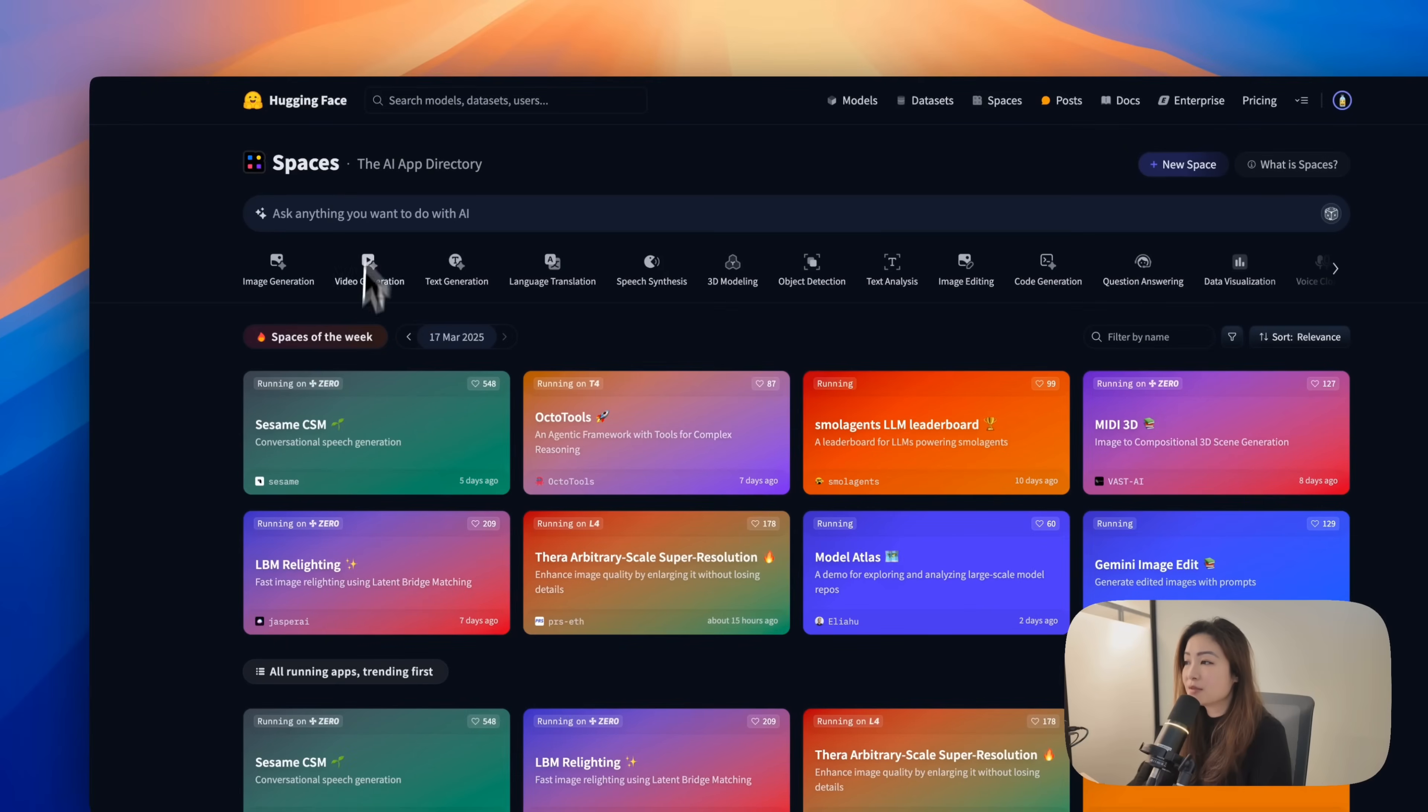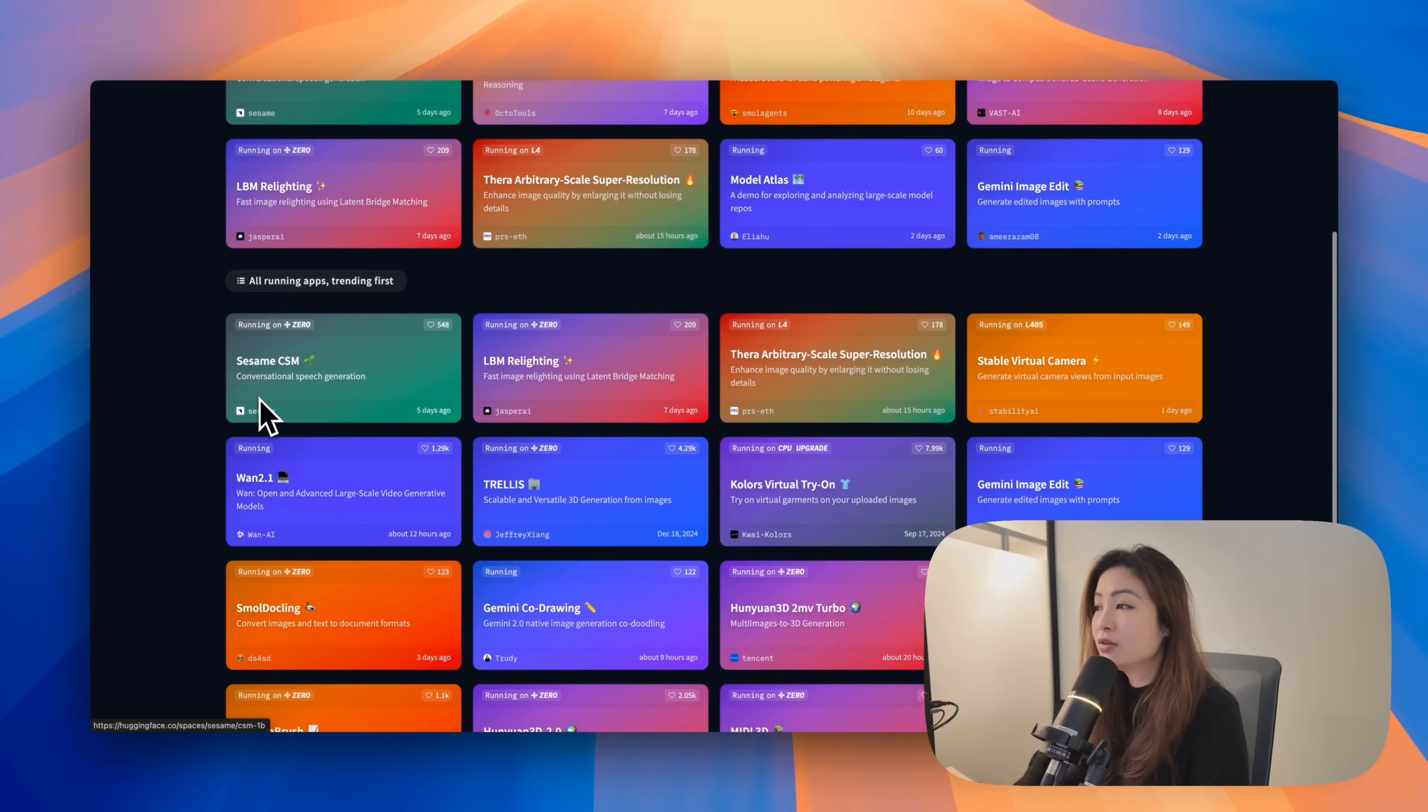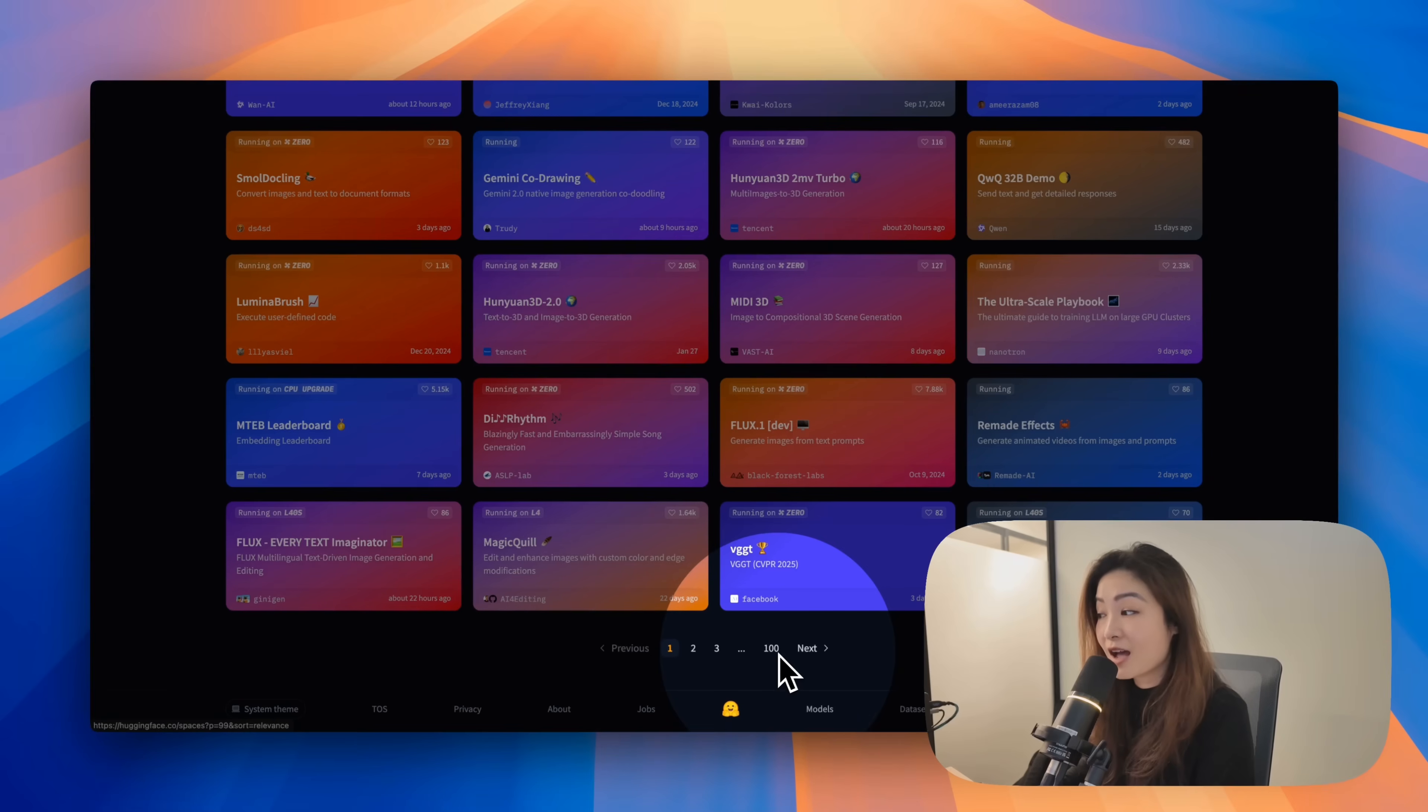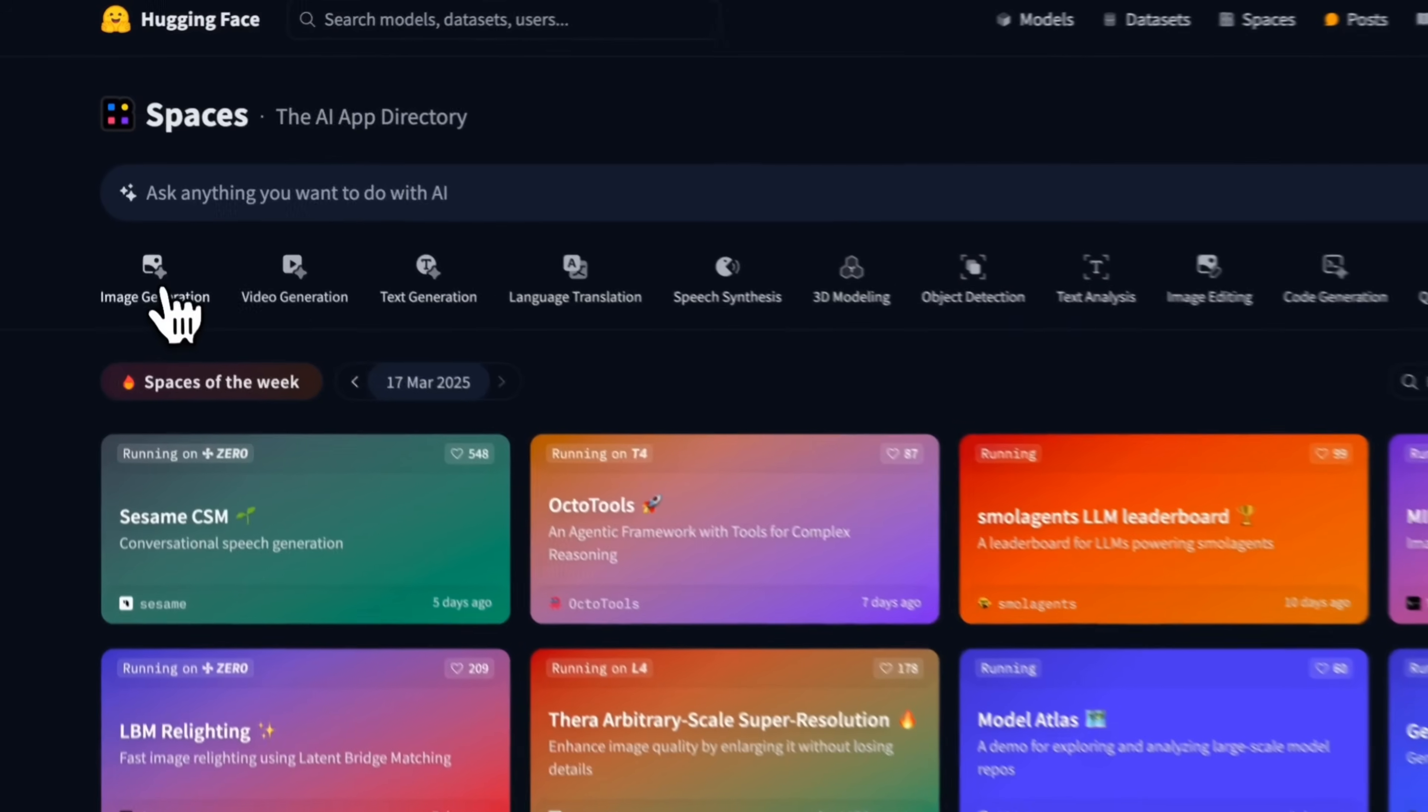When we open up the spaces page, what we're going to see is spaces of the week, which are the popular spaces that you might want to check out and toy around. Underneath it, you'll see the running apps, trending first, and there are hundreds of pages of these. On the top, you can also filter by what type of spaces it is.